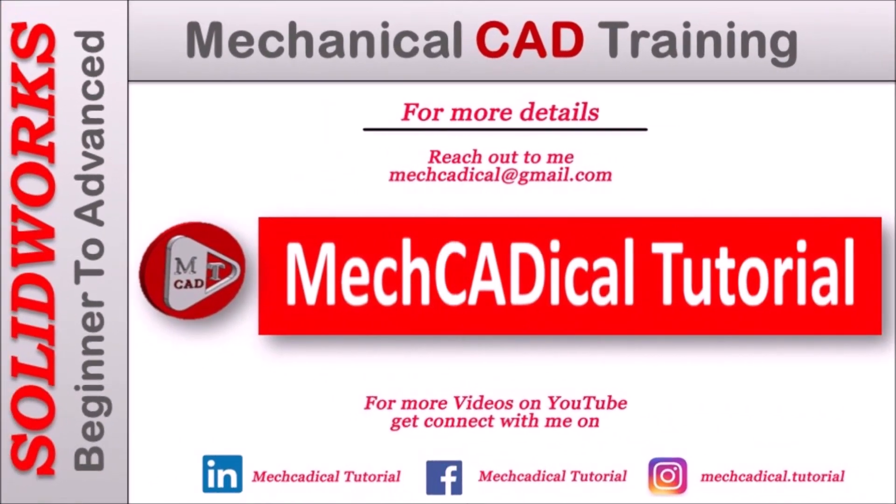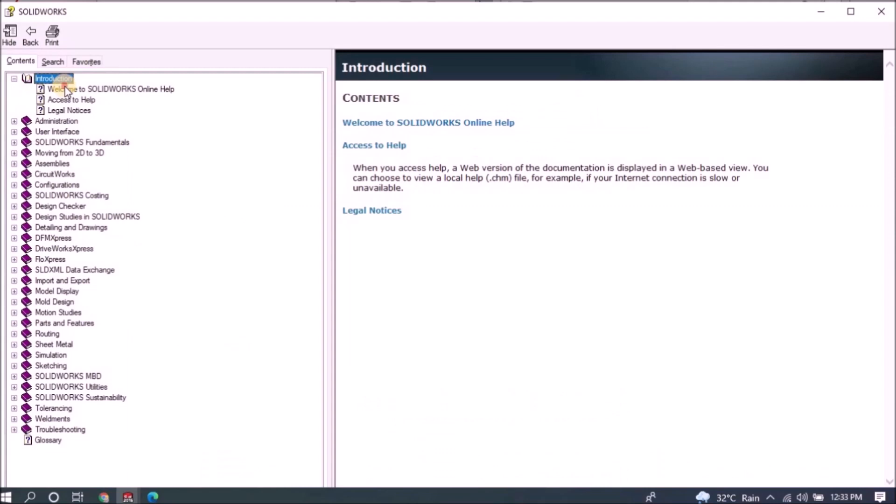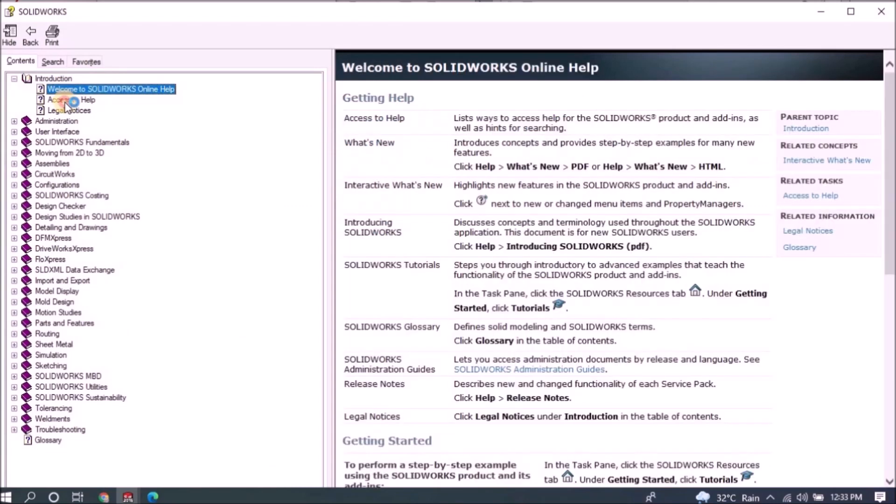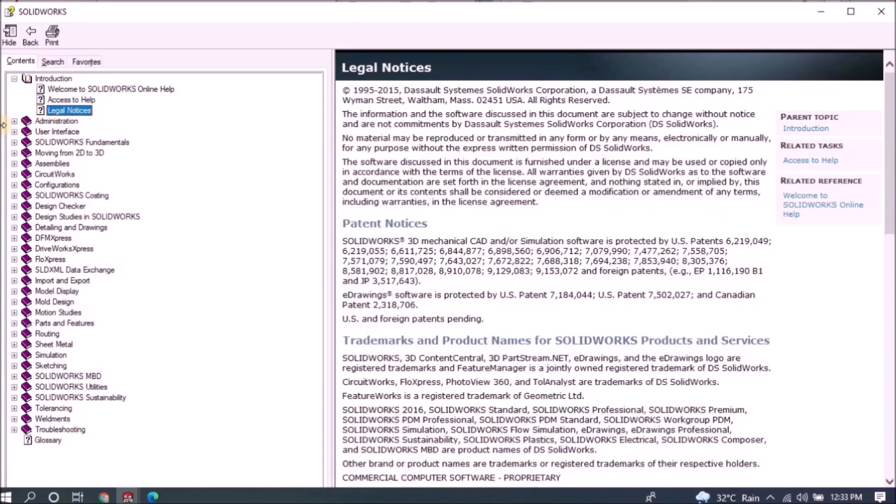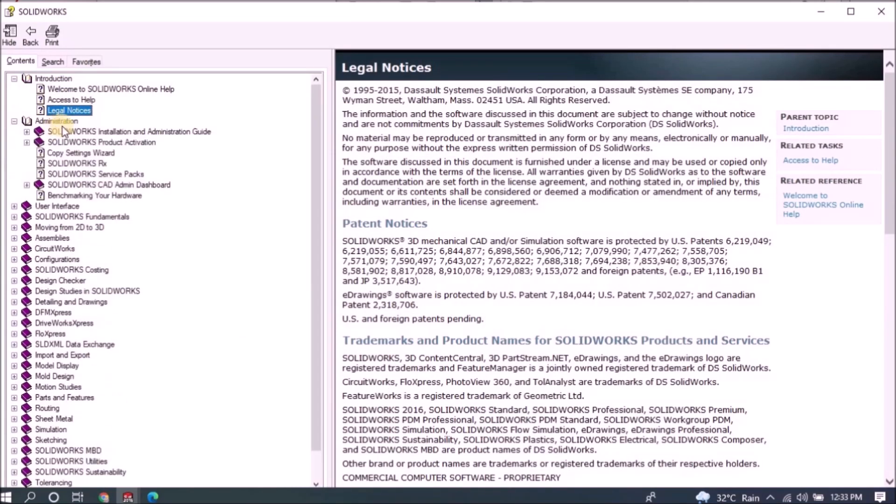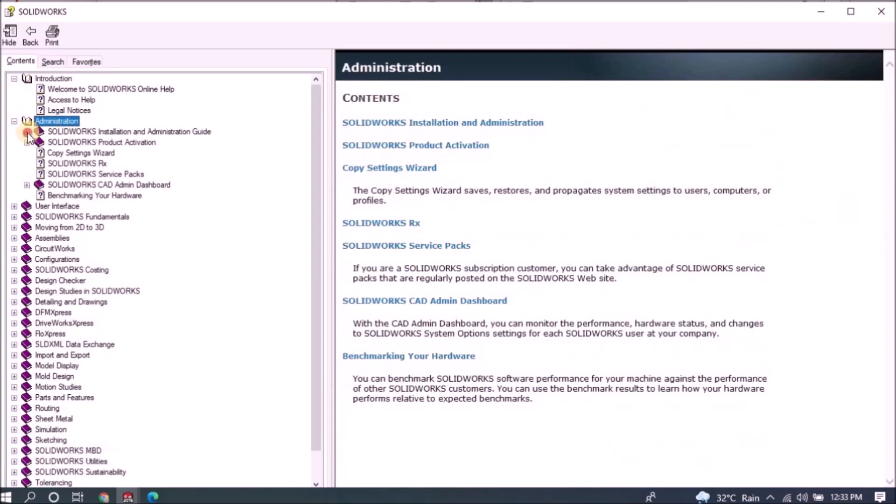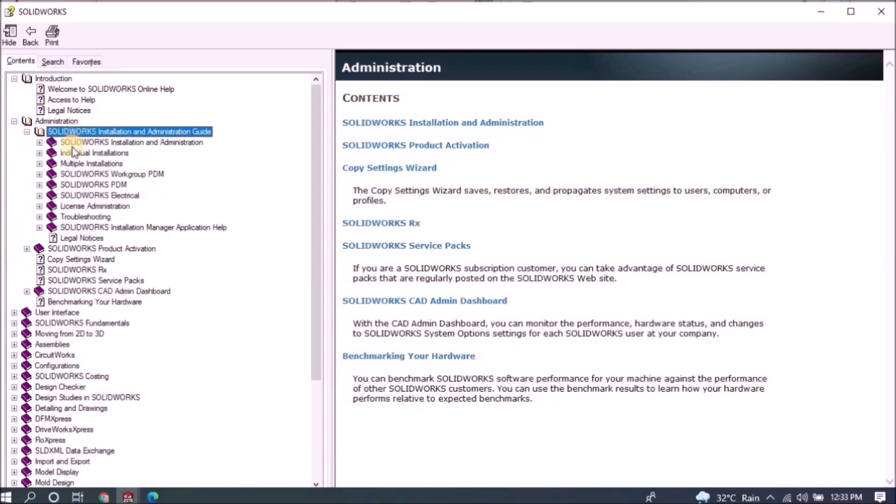Welcome to mechanical tutorial. I'm going to teach you different techniques in SOLIDWORKS for mechanical engineers.